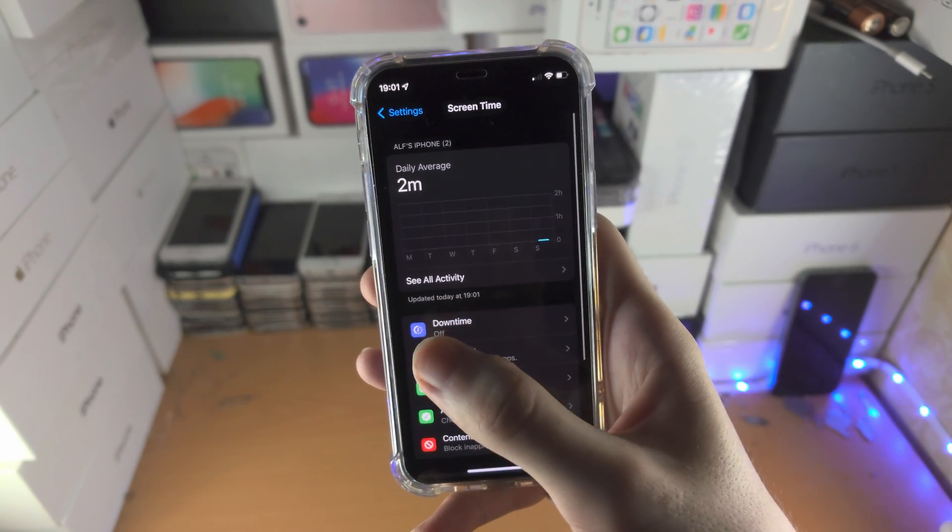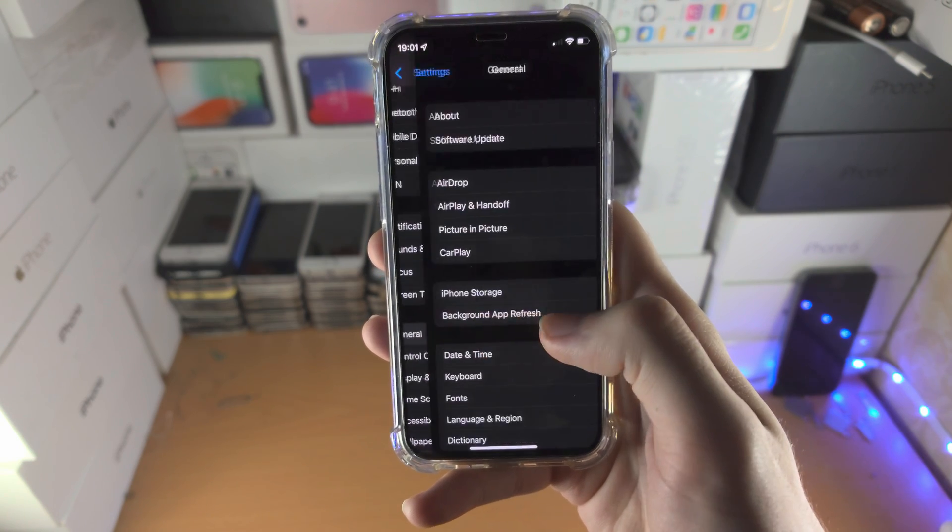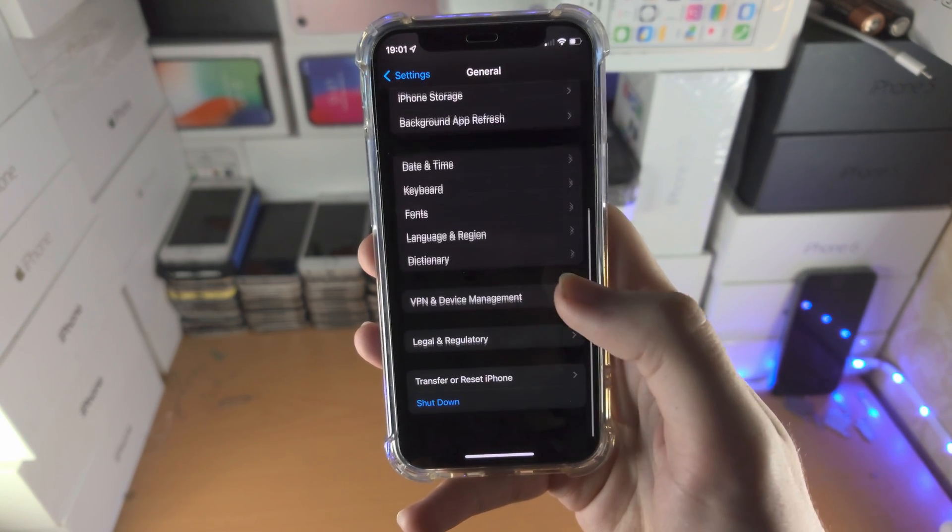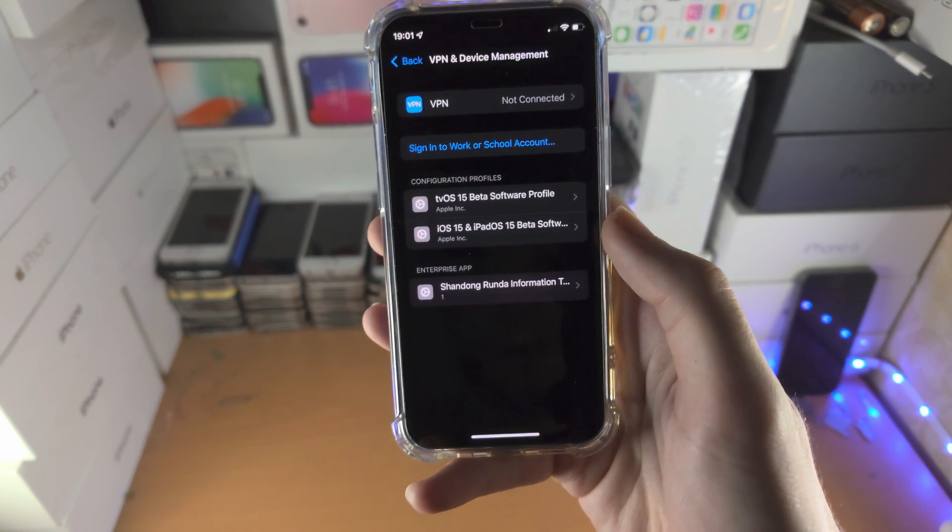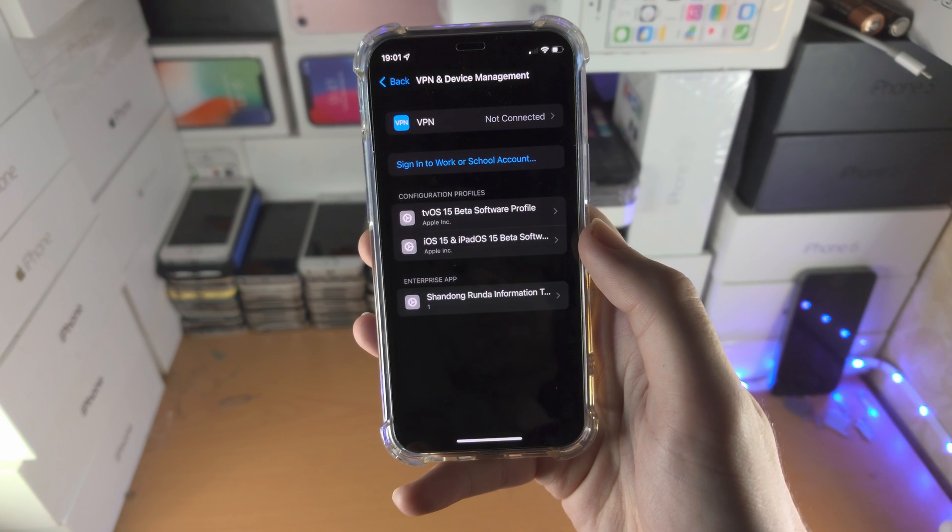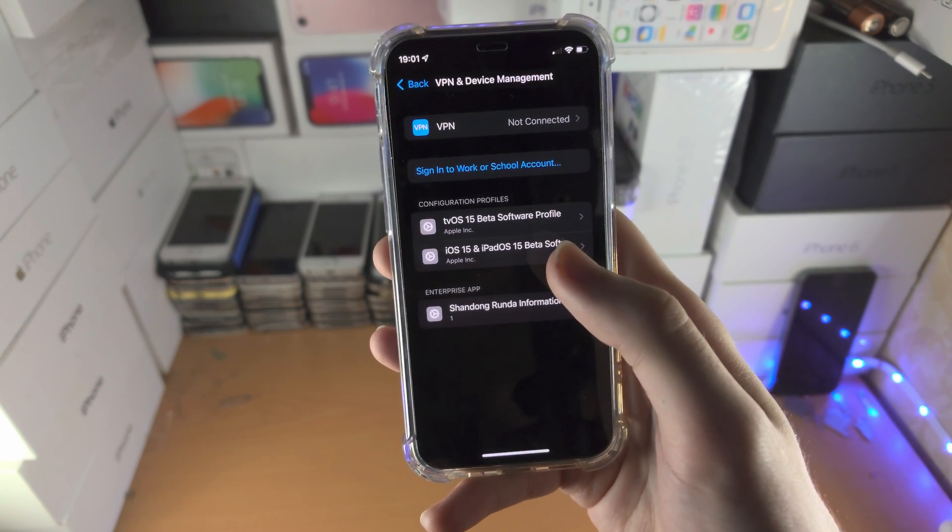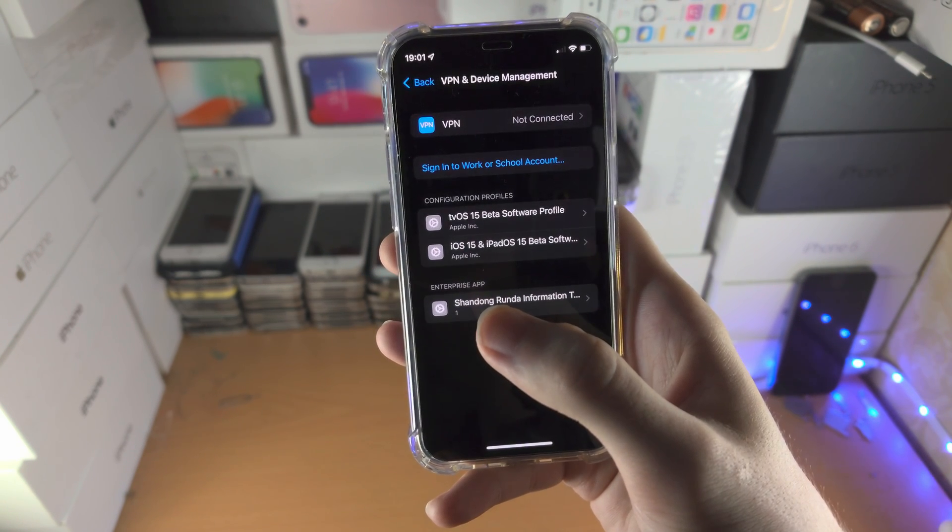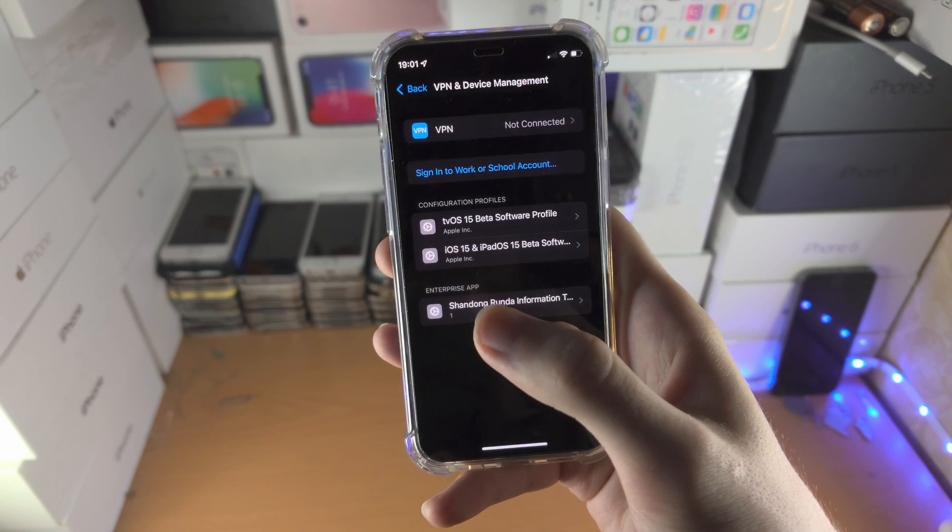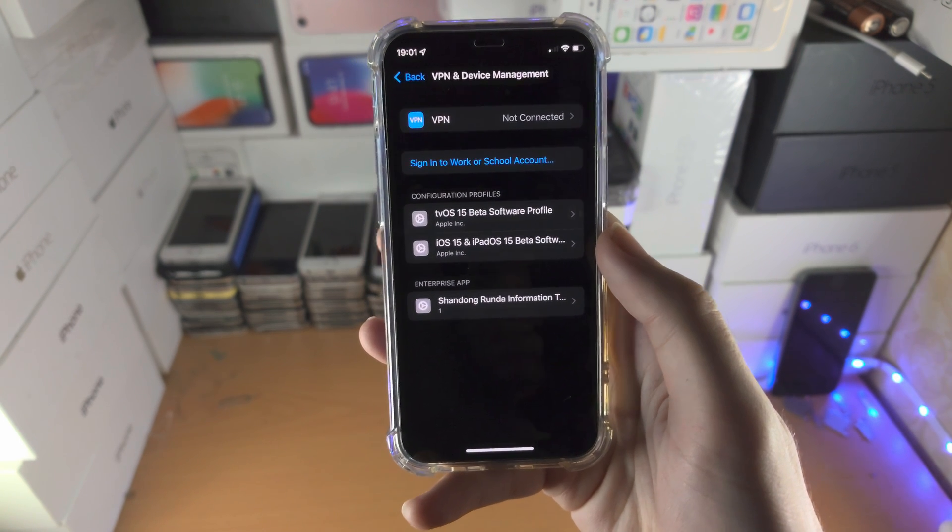If you're still having issues, go to General, then go to VPN and Device Management and check all of these configuration profiles. You may have a profile which is restricting the Messages app from functioning. If that's the case, delete it.